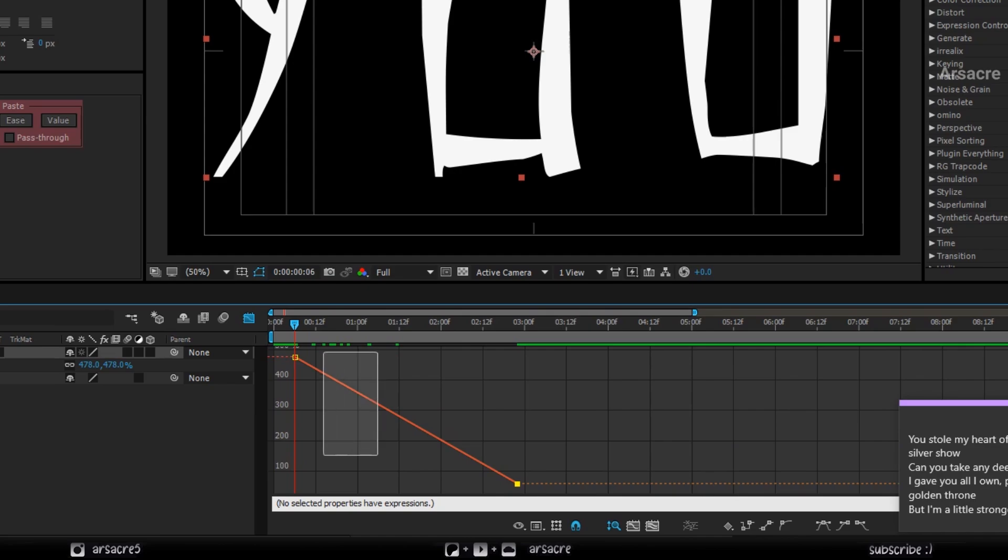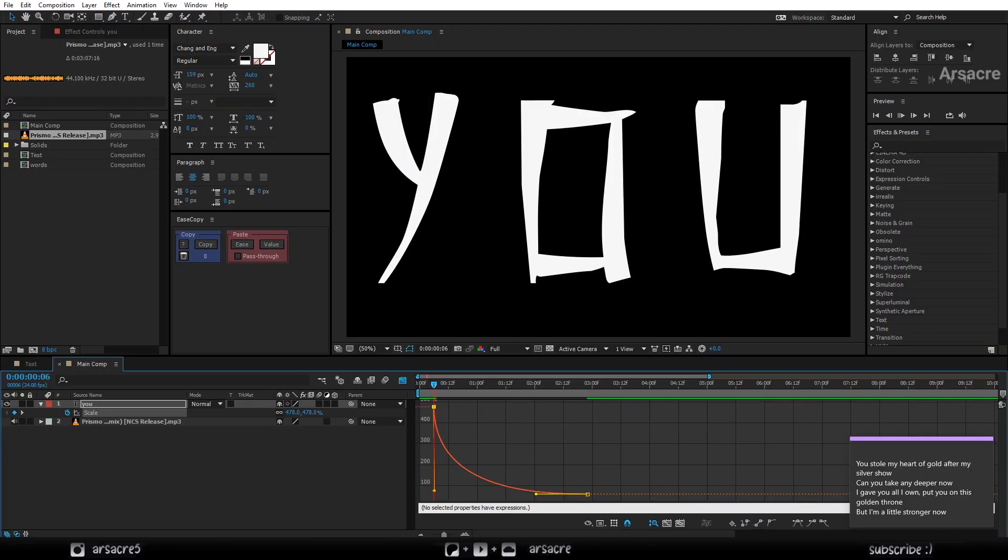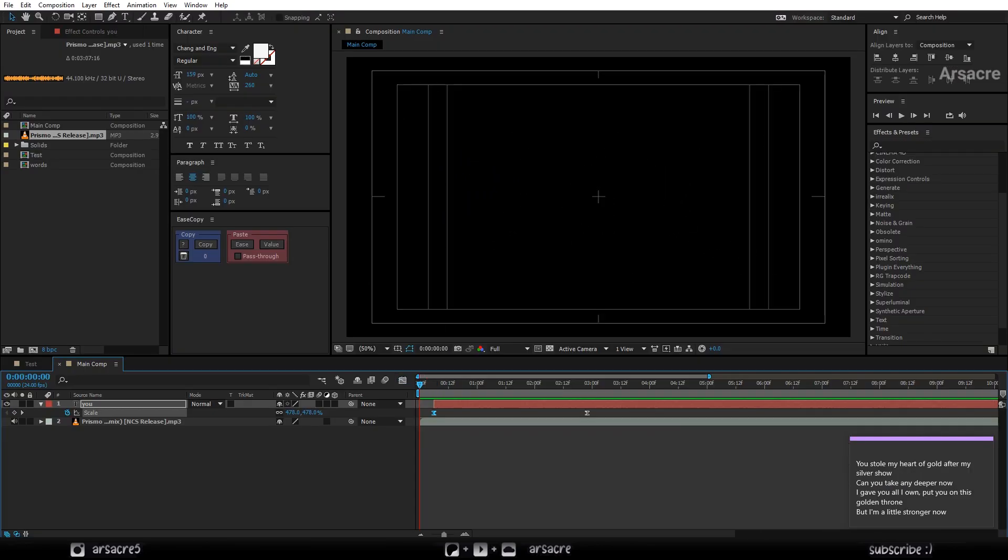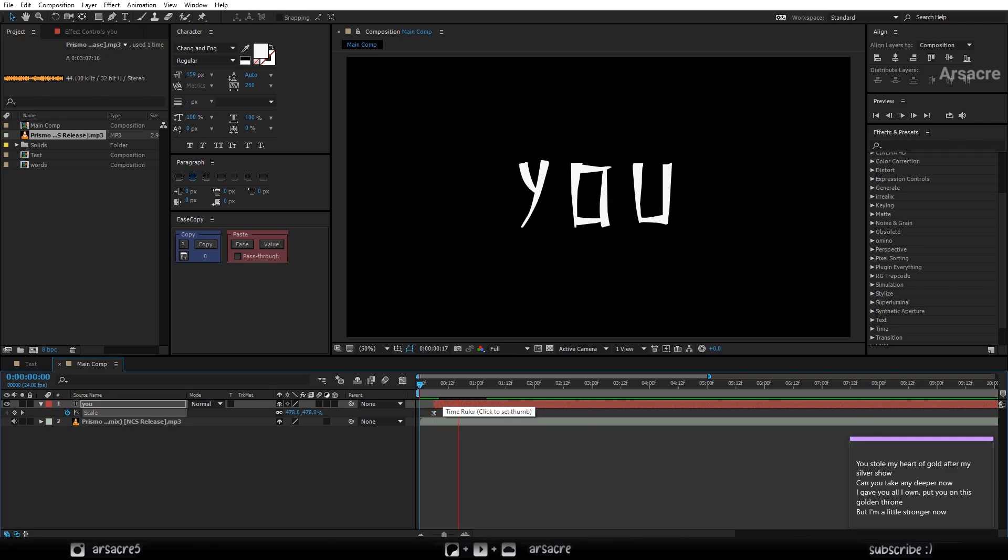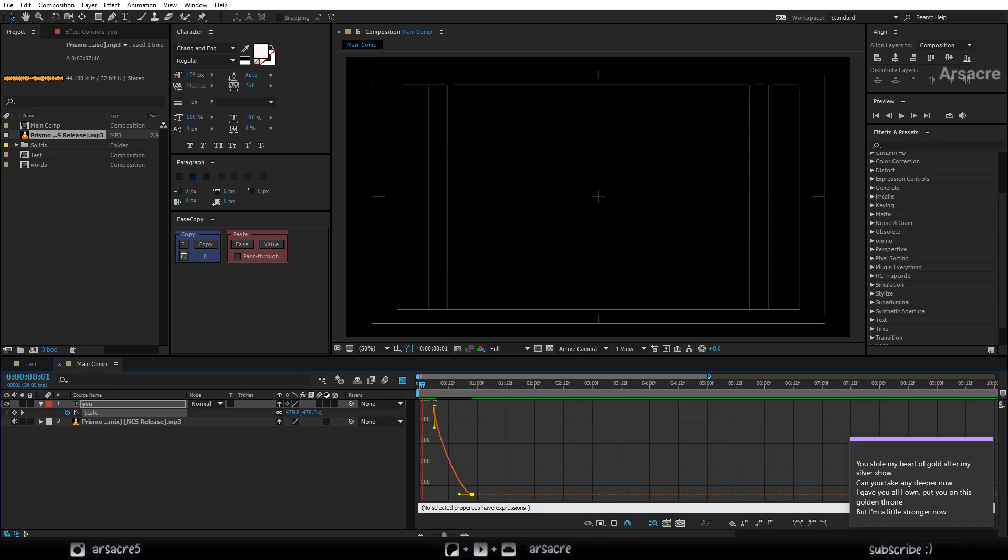Select both vertices of the graph and hit F9 to make a curve. Adjust the curves to something like this. Go back, bring the keyframes closer to fasten the animation. Re-adjust the curve if needed.